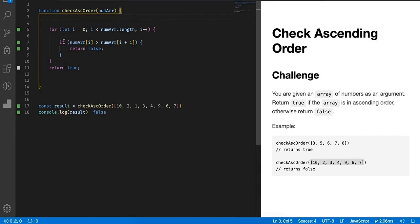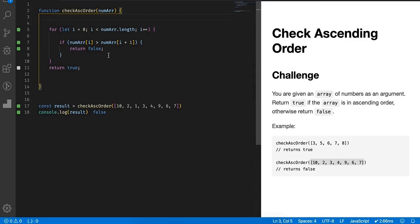Run a for loop and check this condition: if the number is greater than the number after it, then definitely it's not ascending order and return false. That's it. The simplest problem but it has a tricky part associated with it. Thank you very much for now, we will see you in the next one.